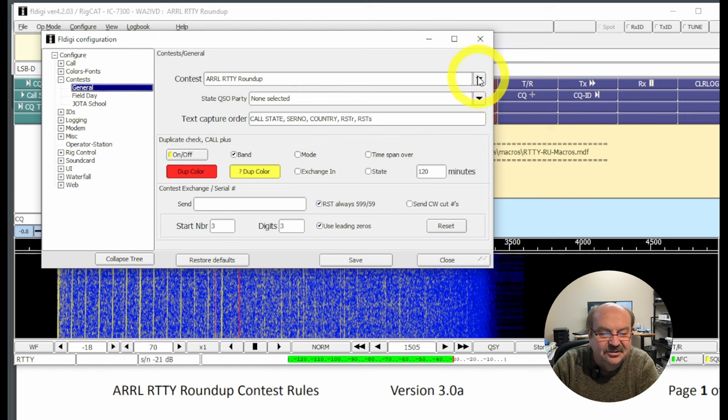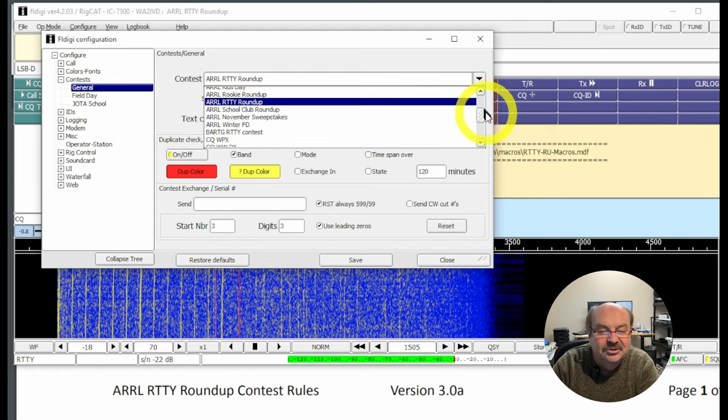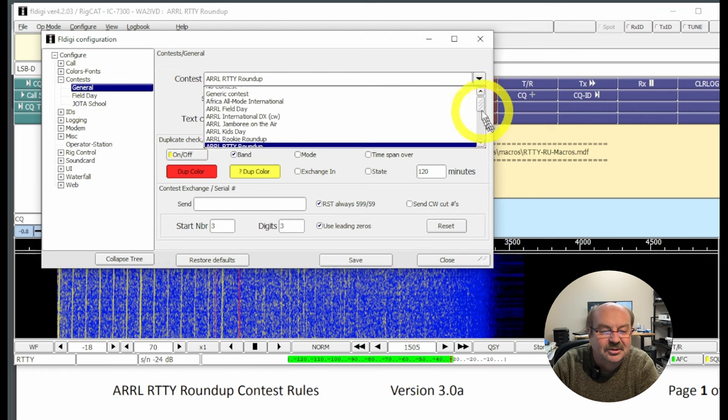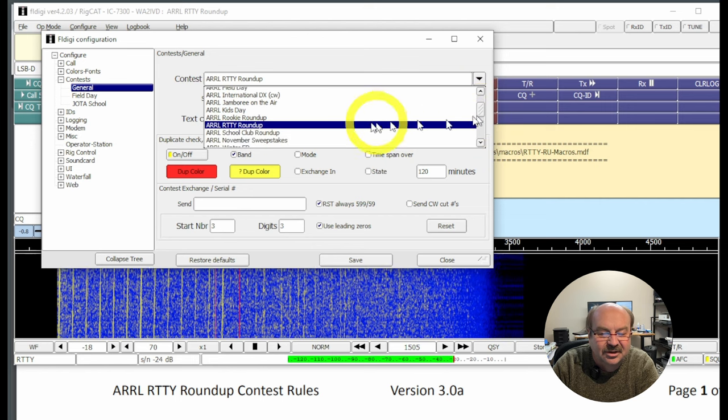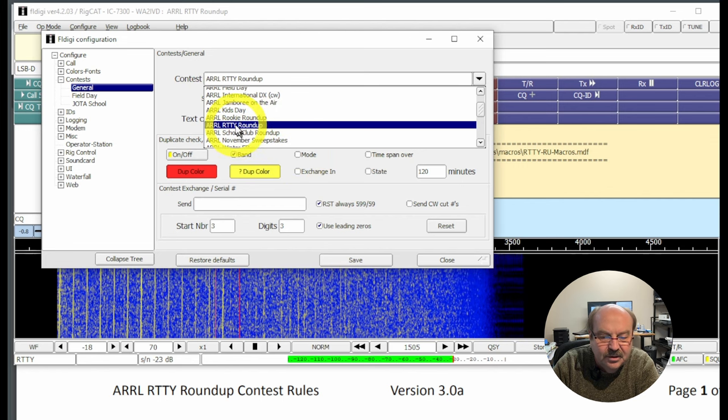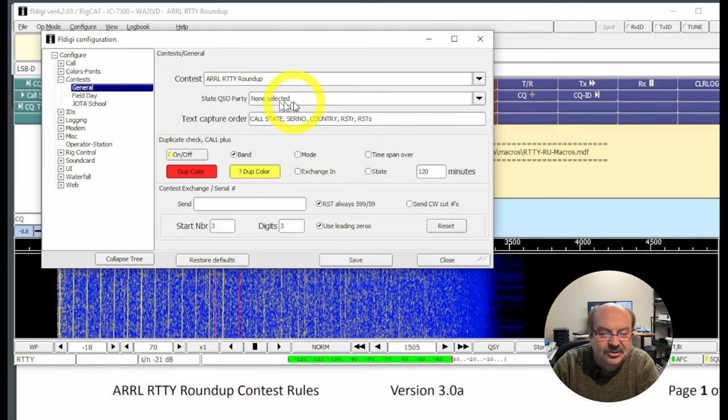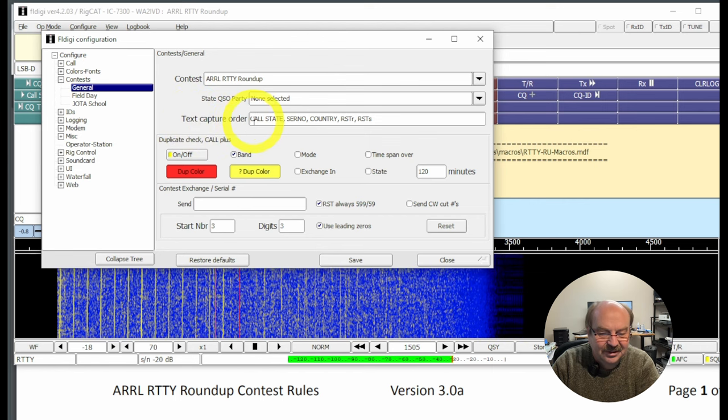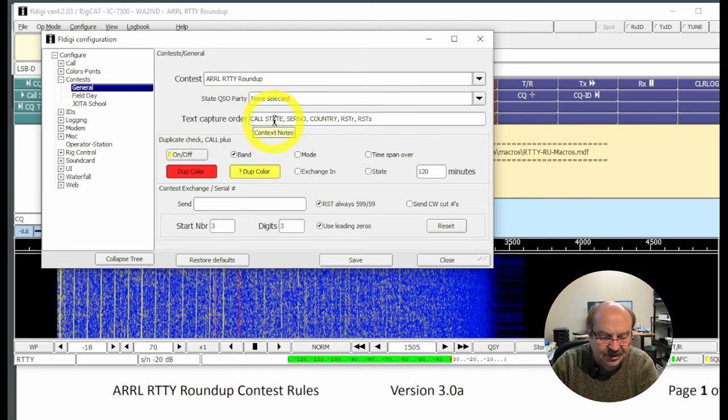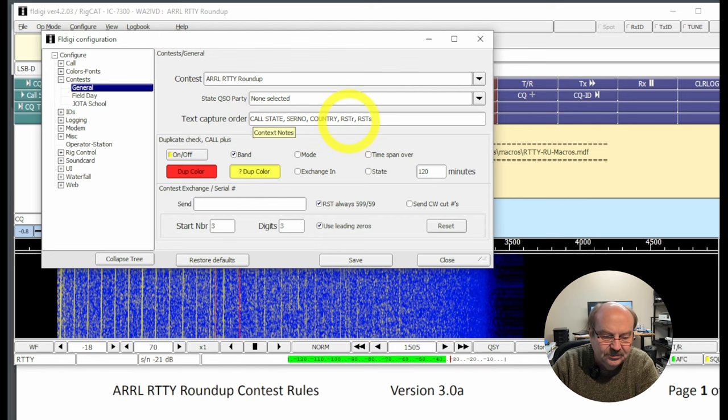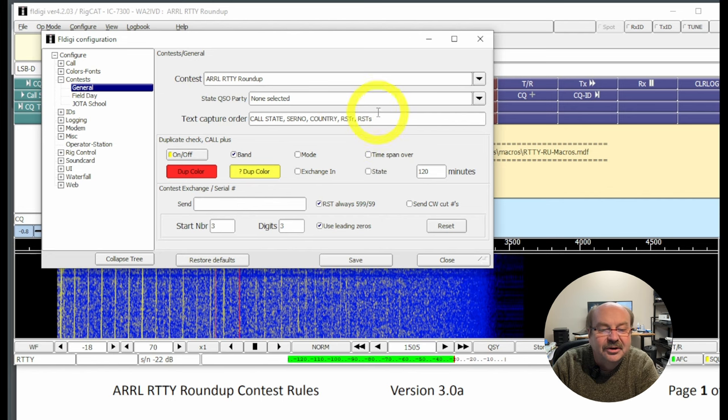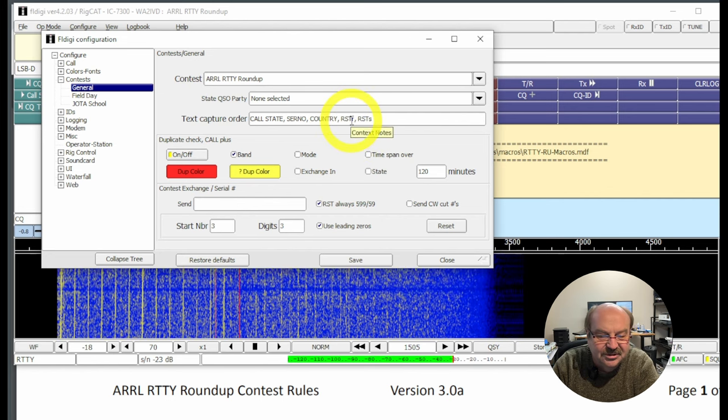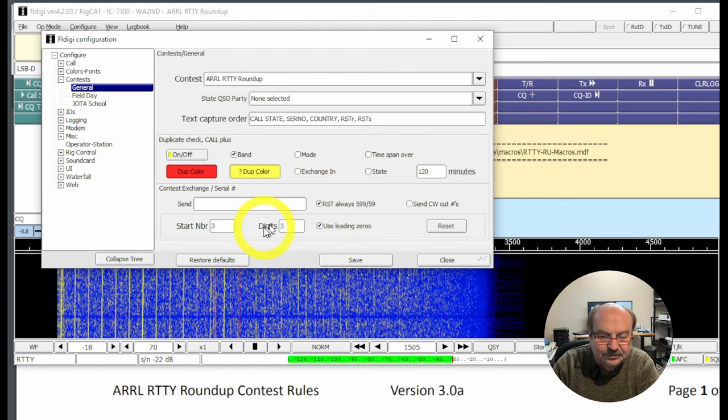So I'll open that up, and we want to do a general contest. Now you can see I've already got this set for RTTY Roundup, but if you click the down arrow here, they have a whole bunch of contests already pre-programmed in here where it understands the exchange and what needs to be done for logging and what kind of dupes are allowed or not allowed and so forth. So we've selected RTTY Roundup. State QSO Party, none selected because we're not doing that. Text Capture Order, and I'll show you what that means when we're actually on a screen with stuff coming in. So we have Call Sign, State, Serial Number, Country, RST Received, and RST Sent.